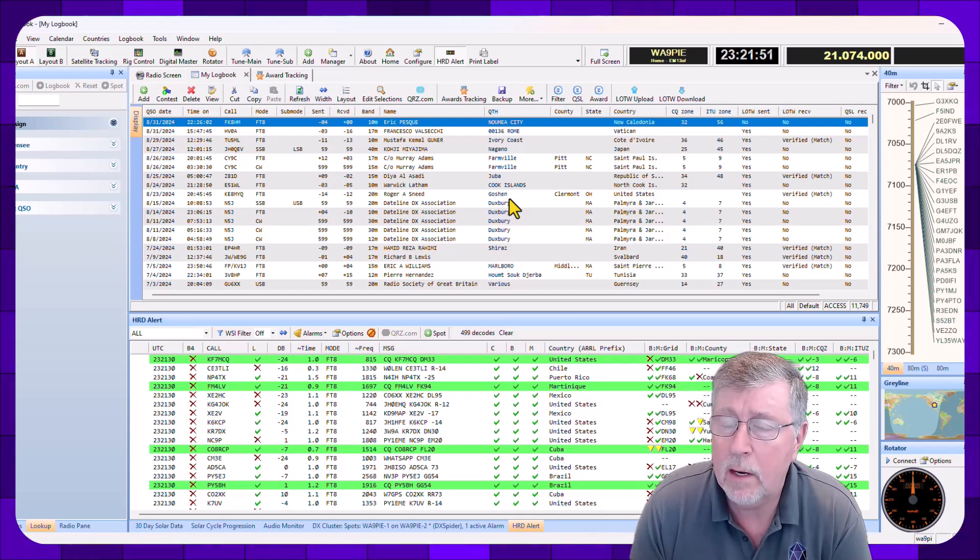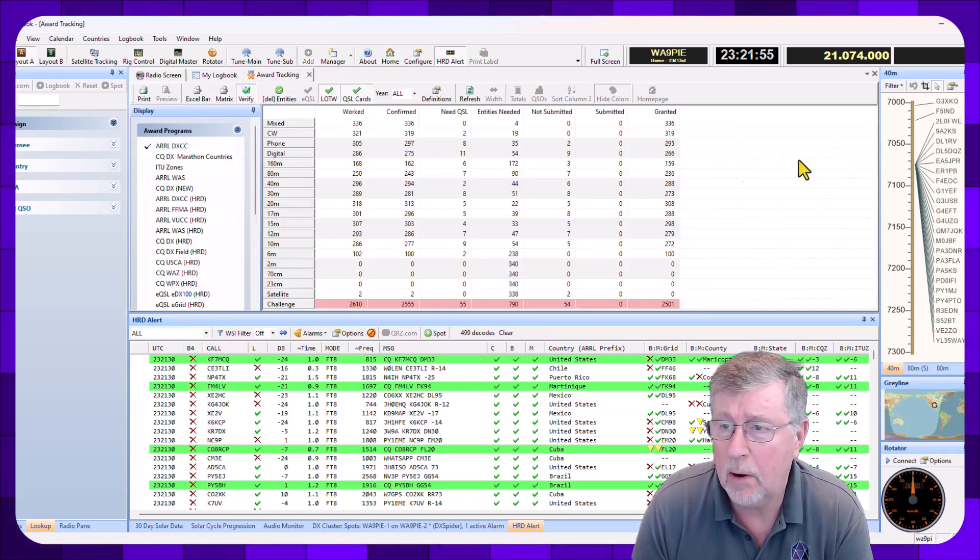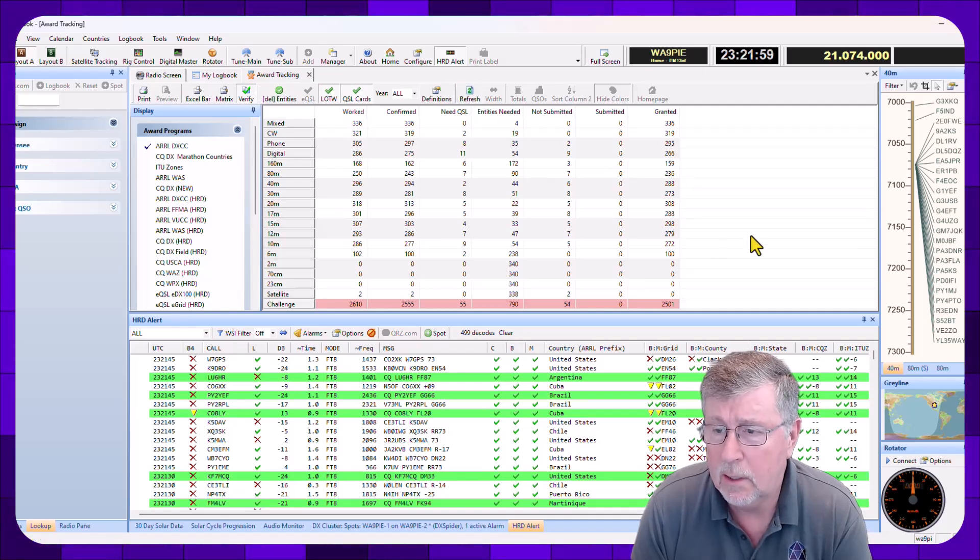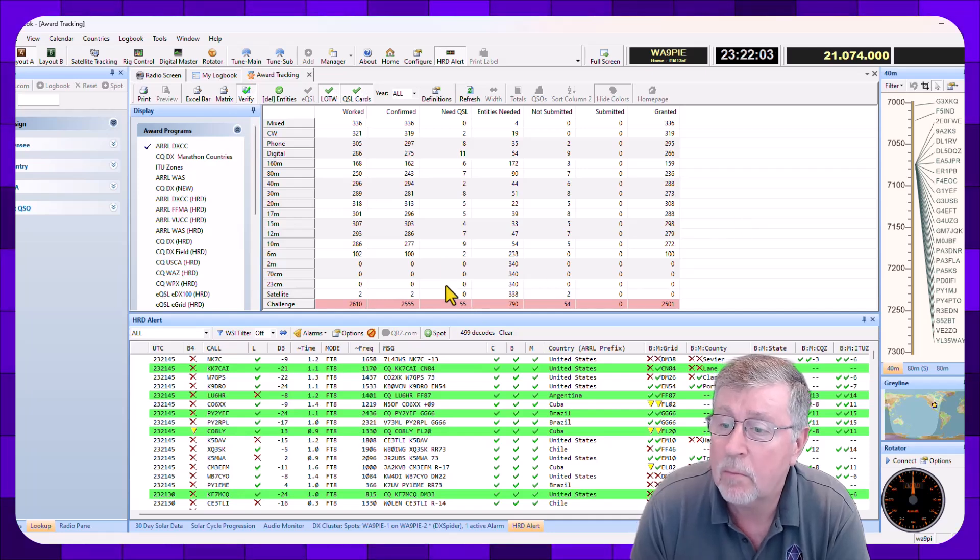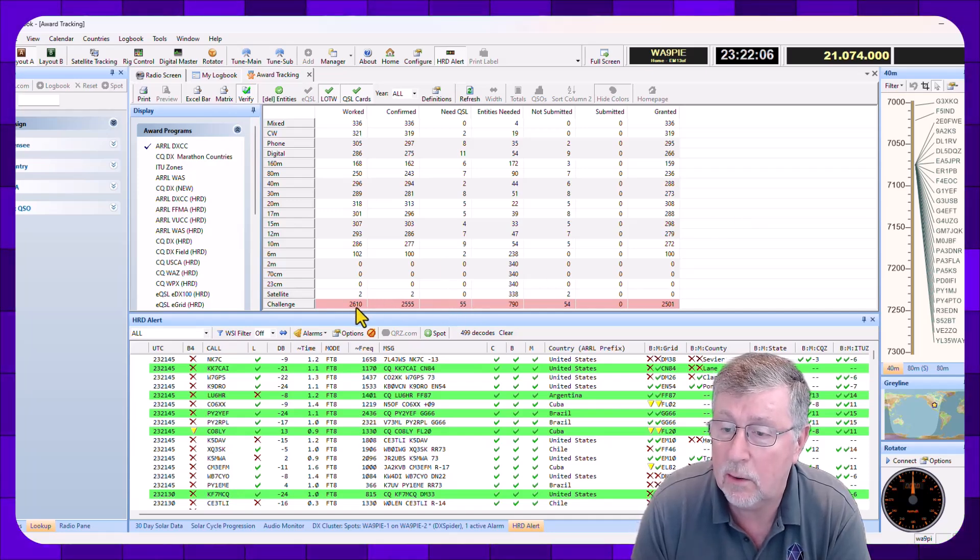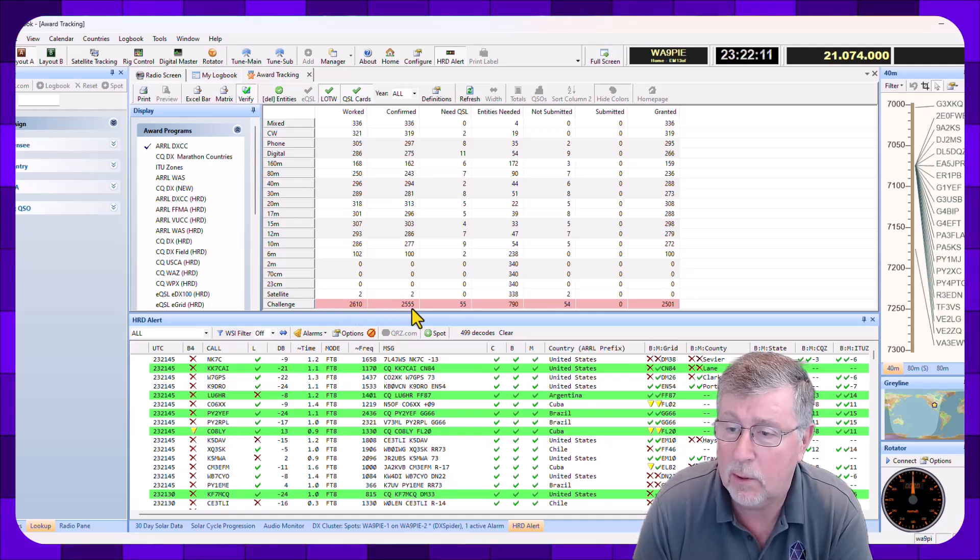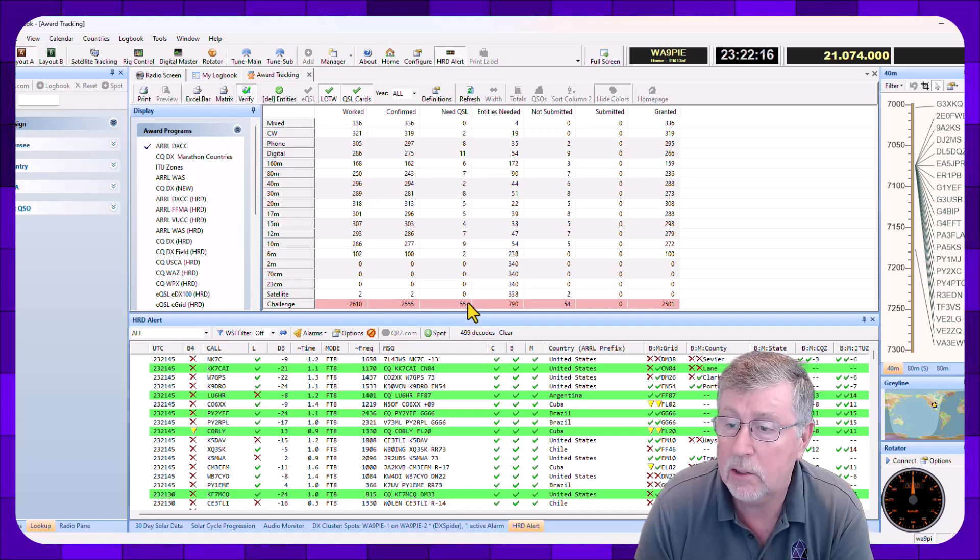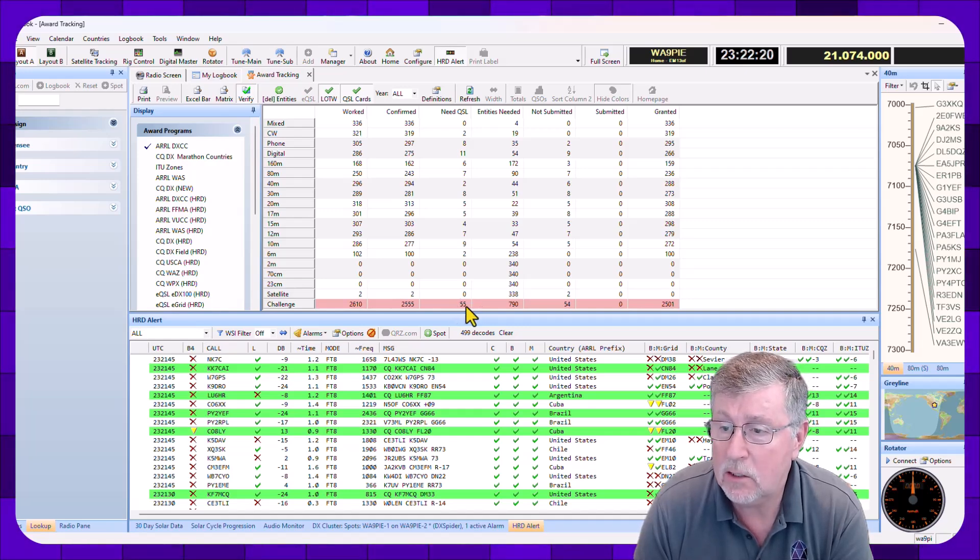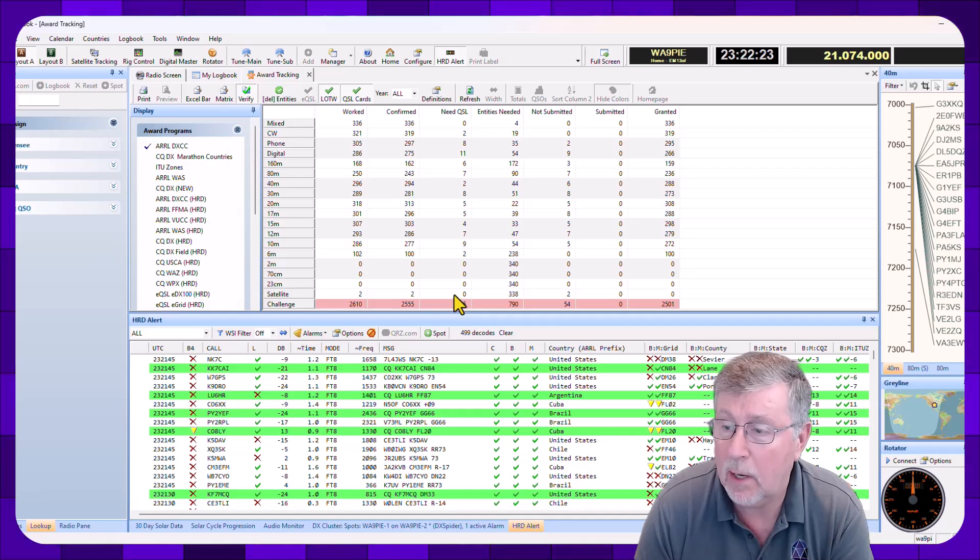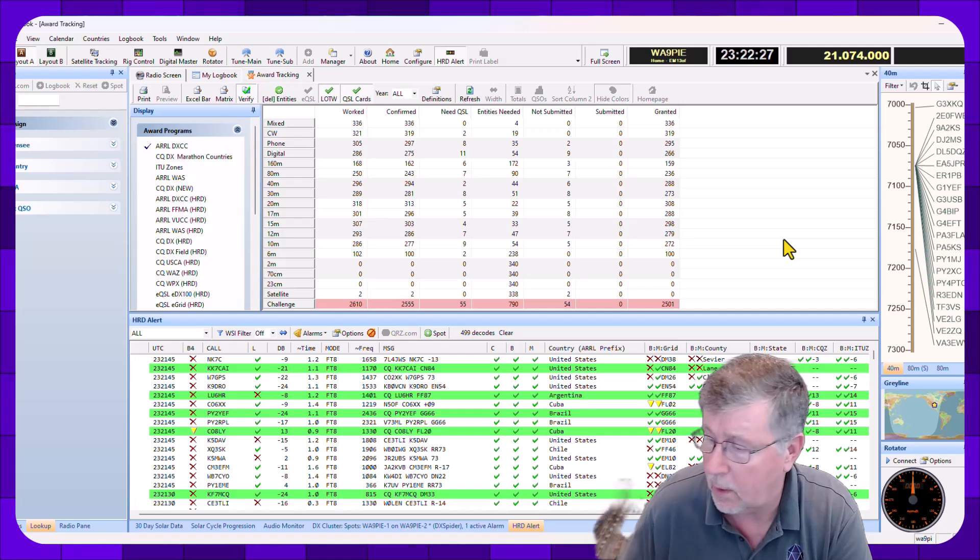And then I might go over and check out my favorite DXCC award, so I'm going to hit refresh. There's some things I notice here by looking at this. I've worked 2,610 challenge countries. I've confirmed 2,555, I need 55 more confirmations.